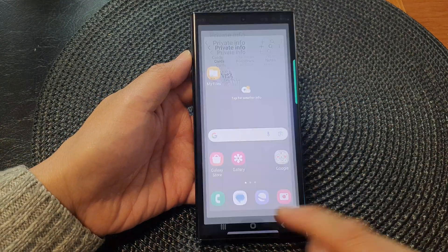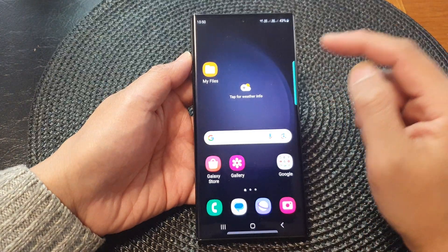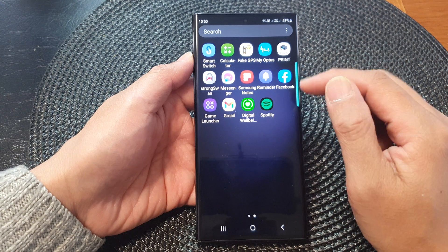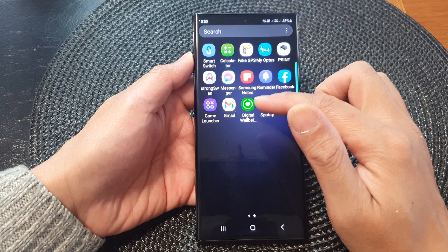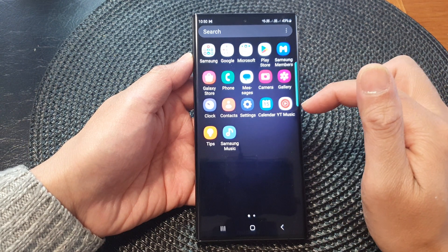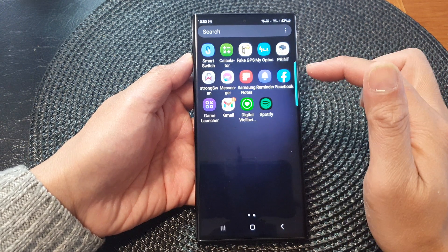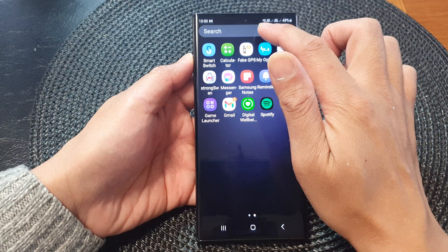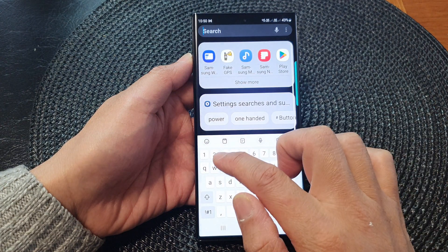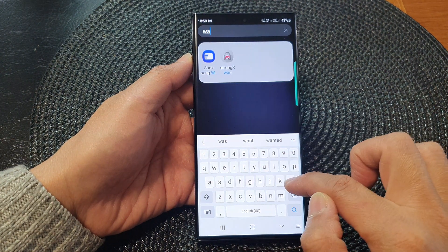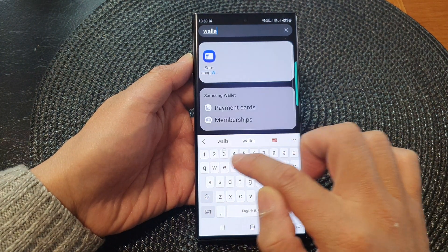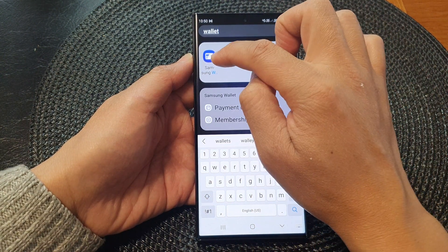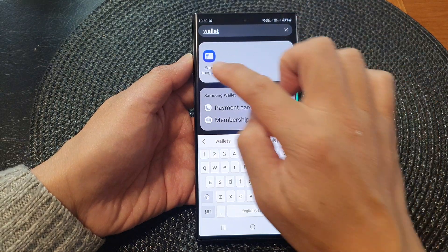Alternatively, tap on the home button and then swipe up to go into the app screen. Search for 'wallet' and you'll find Samsung Wallet.